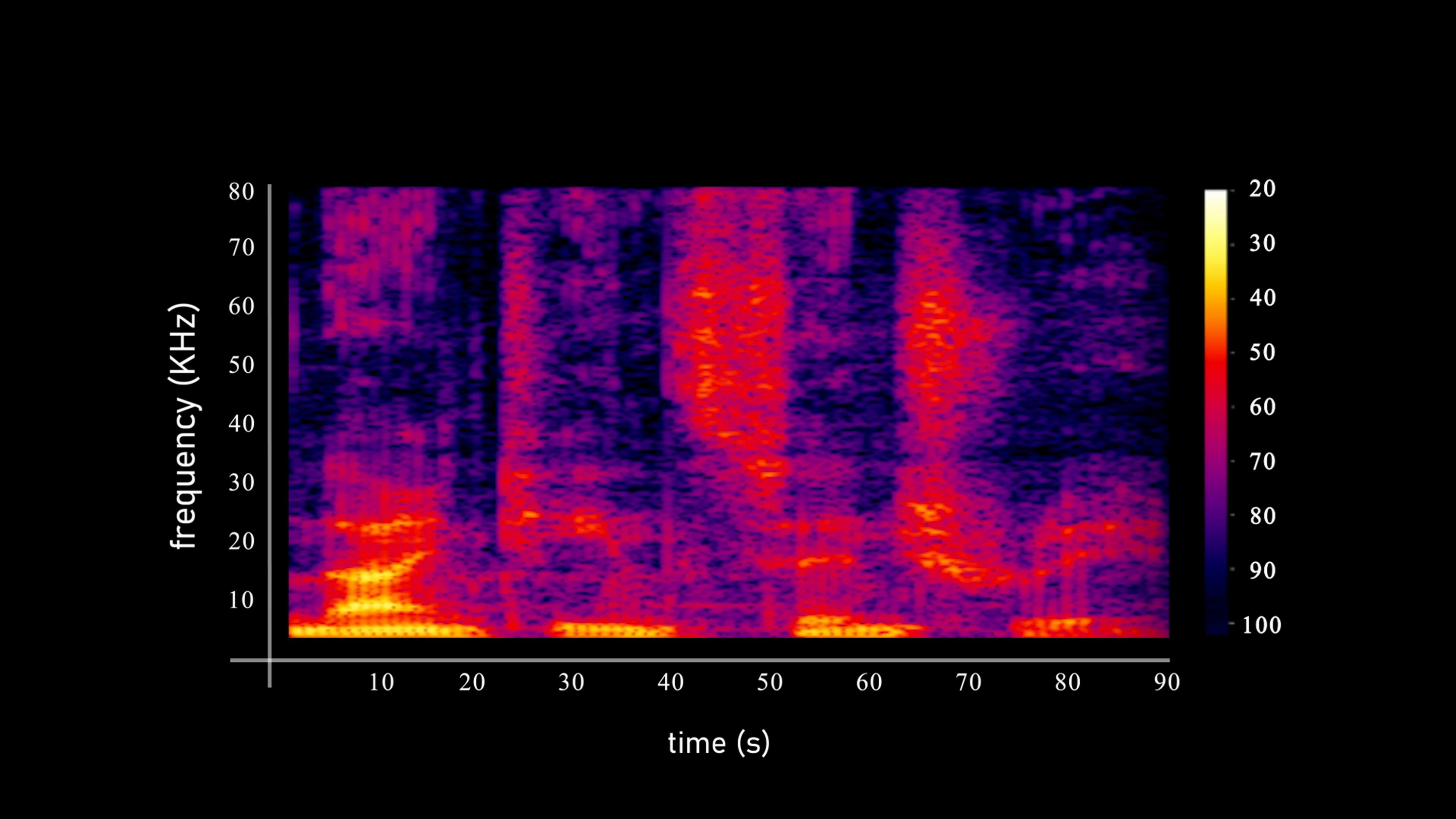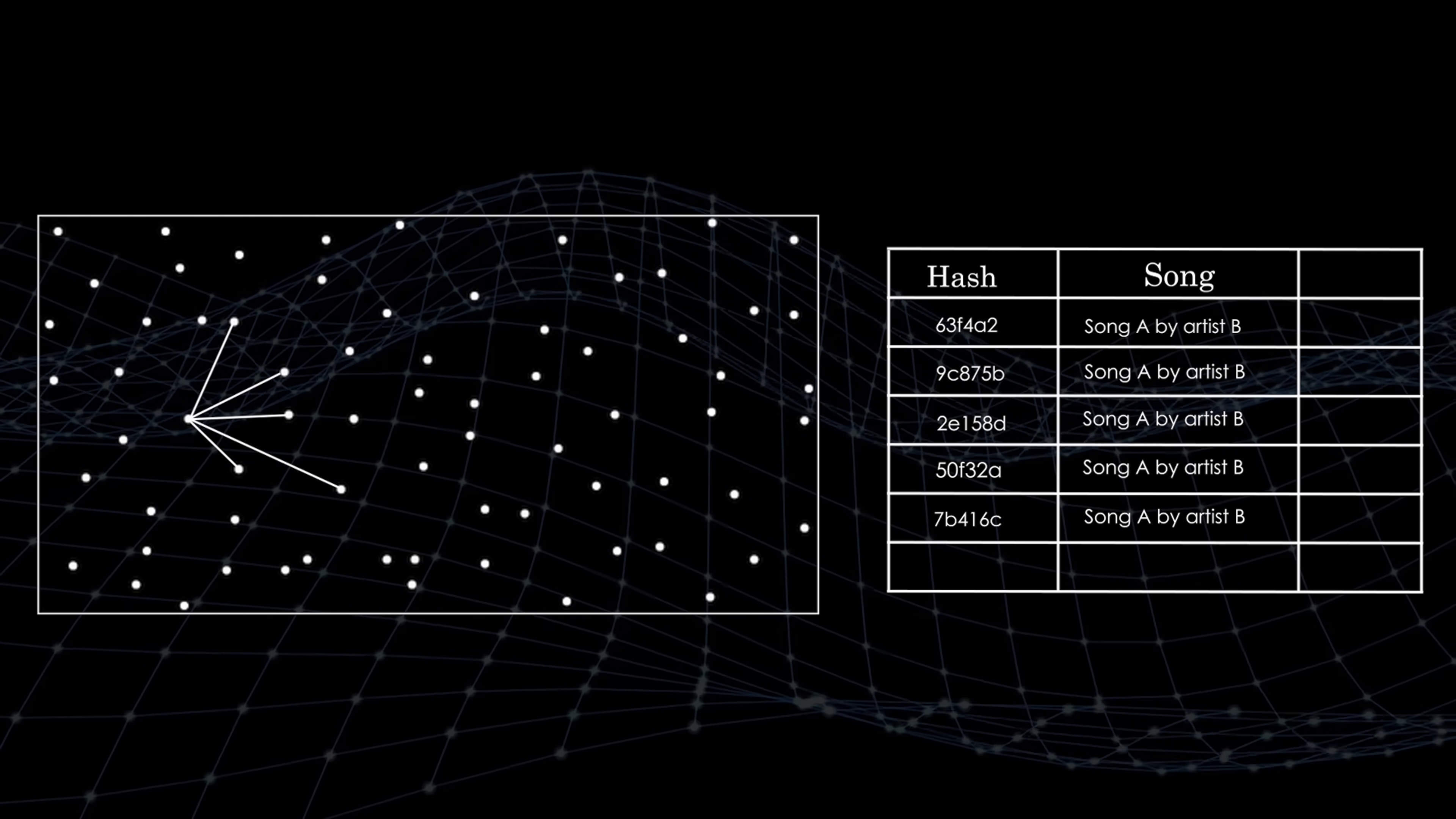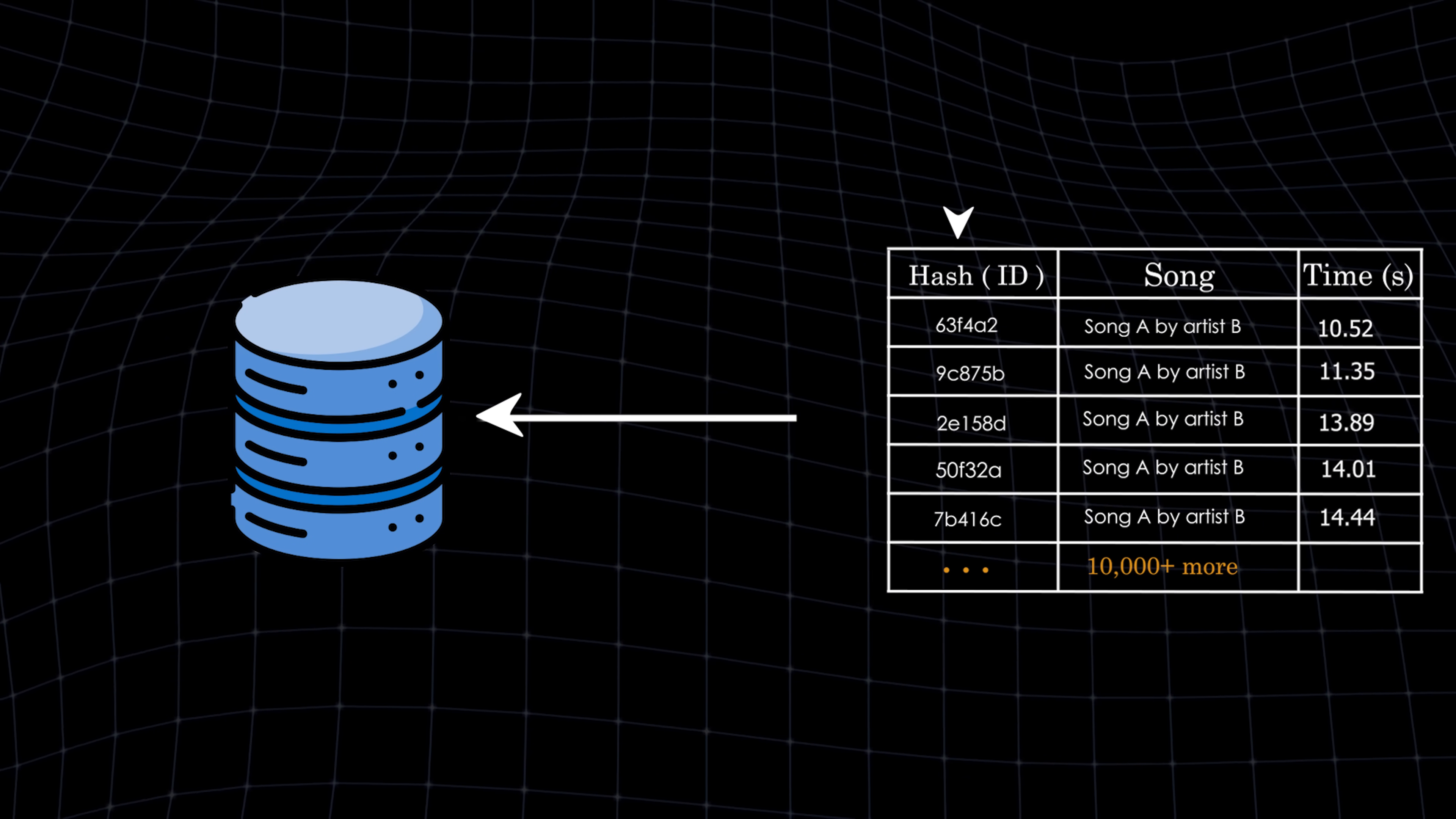From the spectrogram, Shazam pinpoints frequencies with high intensity, the ones representing the notes or beats that stand out in the song. These frequencies, known as peaks, are like the song's unique features that make it recognizable. Shazam encodes the relationship between these peaks into unique hashes and links them to the song's metadata, like its title and artist, and the exact time each peak occurred in the spectrogram. Thousands of these hashes come together to form the song's fingerprint. The fingerprint is then stored in a database, where each hash serves as a quick reference point for searches.